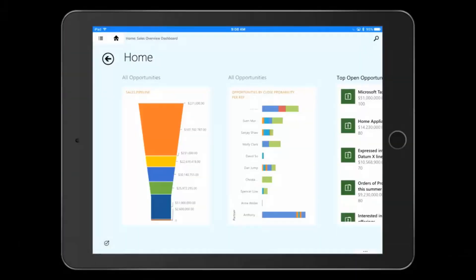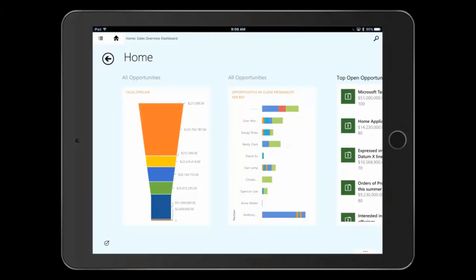Hi, and welcome to Sonoma Partners overview of Microsoft Dynamics CRM for phones and tablets. The CRM app works on Android, iOS, and Windows devices to help you access the power of CRM on the go.